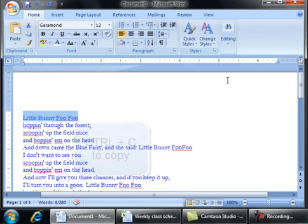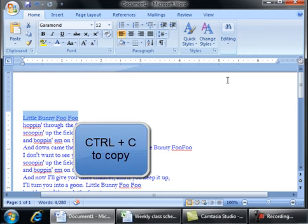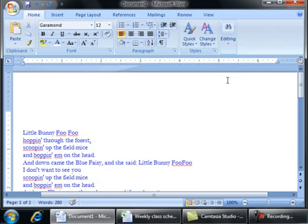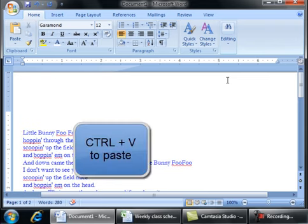I want to copy the first line of this nursery rhyme. So hit Ctrl+C, use my arrow key, hit Enter, move up, Ctrl+V, paste and then this is going to be the title.